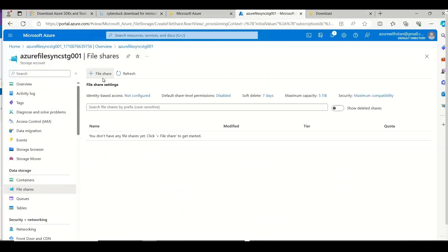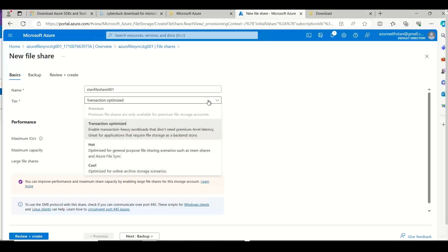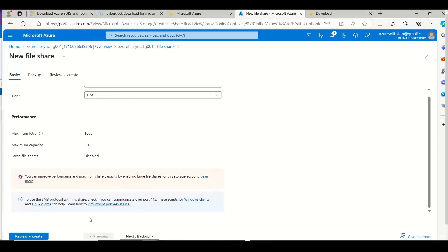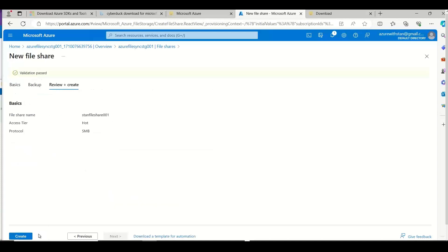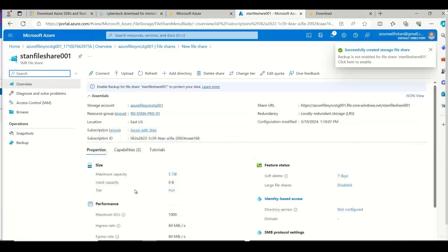So I will just give it a name — I will call it 'stand file share 001'. I didn't want to go with a high-cost option like backup. I am just disabling the backup. Let me review and create. So the file share is created in the Azure storage account.